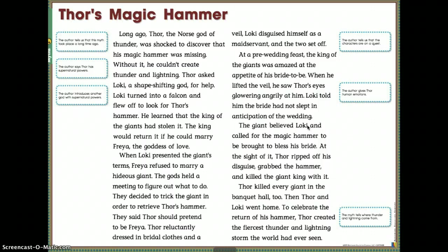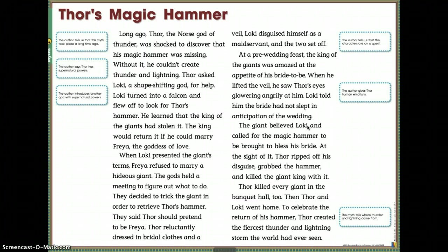Now, boys and girls, I want you to spend some time answering the two questions on the last page of Day One. First: one important feature of myths is that they involve gods and heroes — did you see this feature in Thor's Magic Hammer? Quote directly from the text to support your answer. Second: in myths, characters often perform heroic tasks or go on quests — what scenes in Thor's Magic Hammer make up the quest? Point to specific places in the text in your response. Pause the video, answer, then restart.